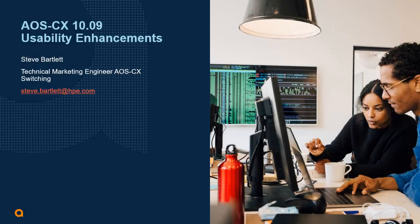Welcome to this session: AOS CX 10.09 Usability Enhancements. My name is Steve Bartlett. I'm a technical marketing engineer supporting AOS CX Switching. This is part of a series of four, and this is number three of four.